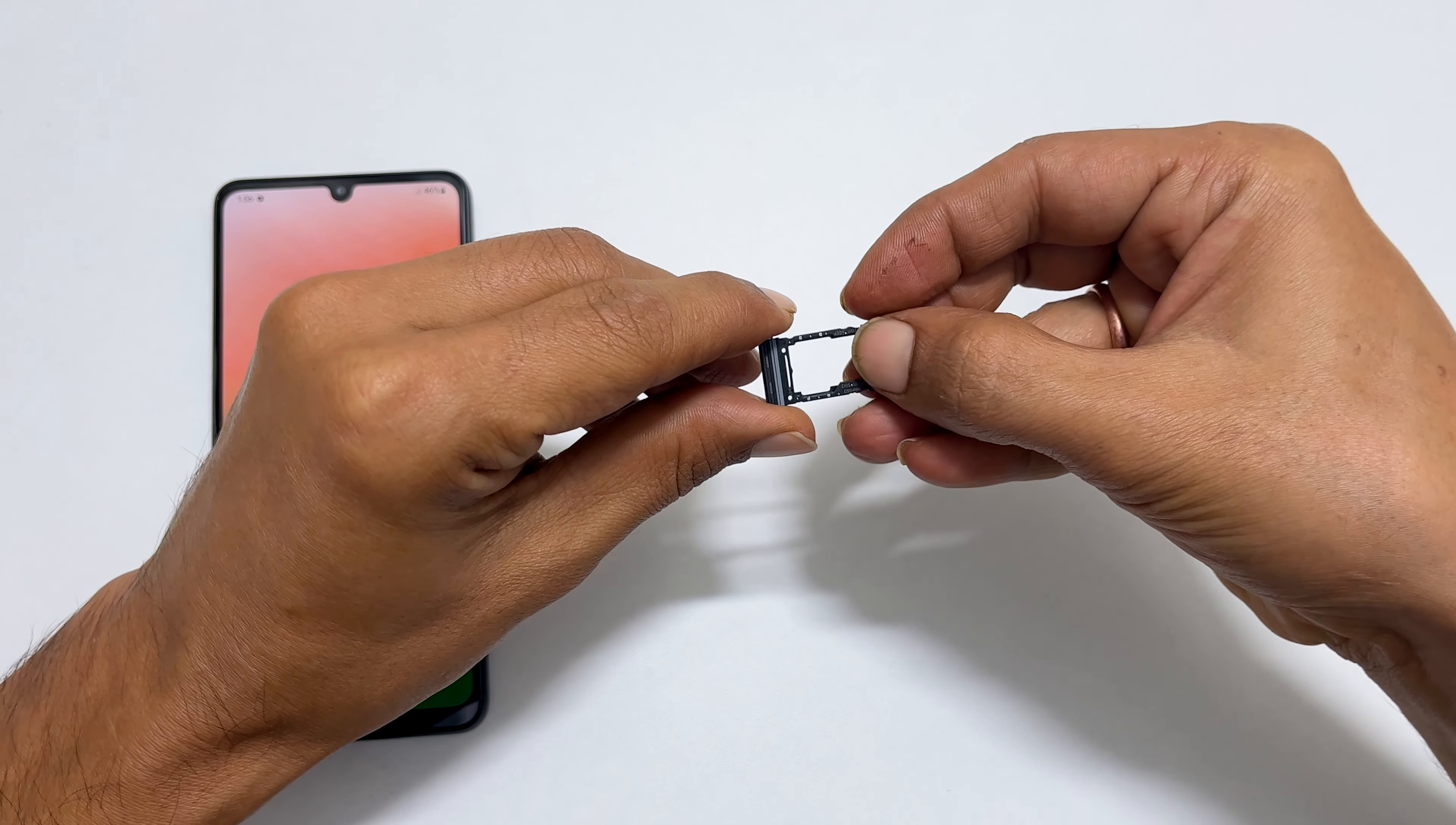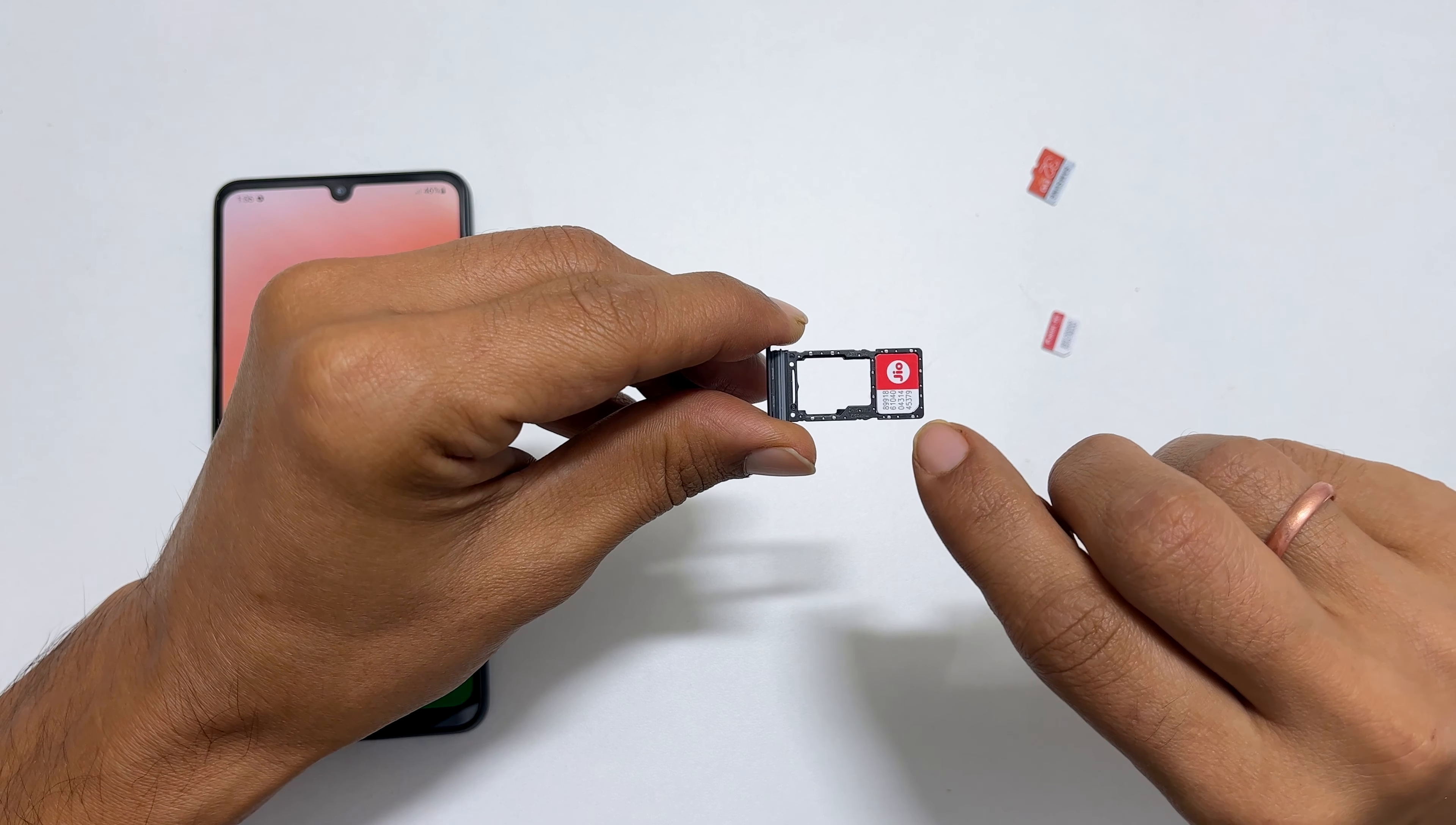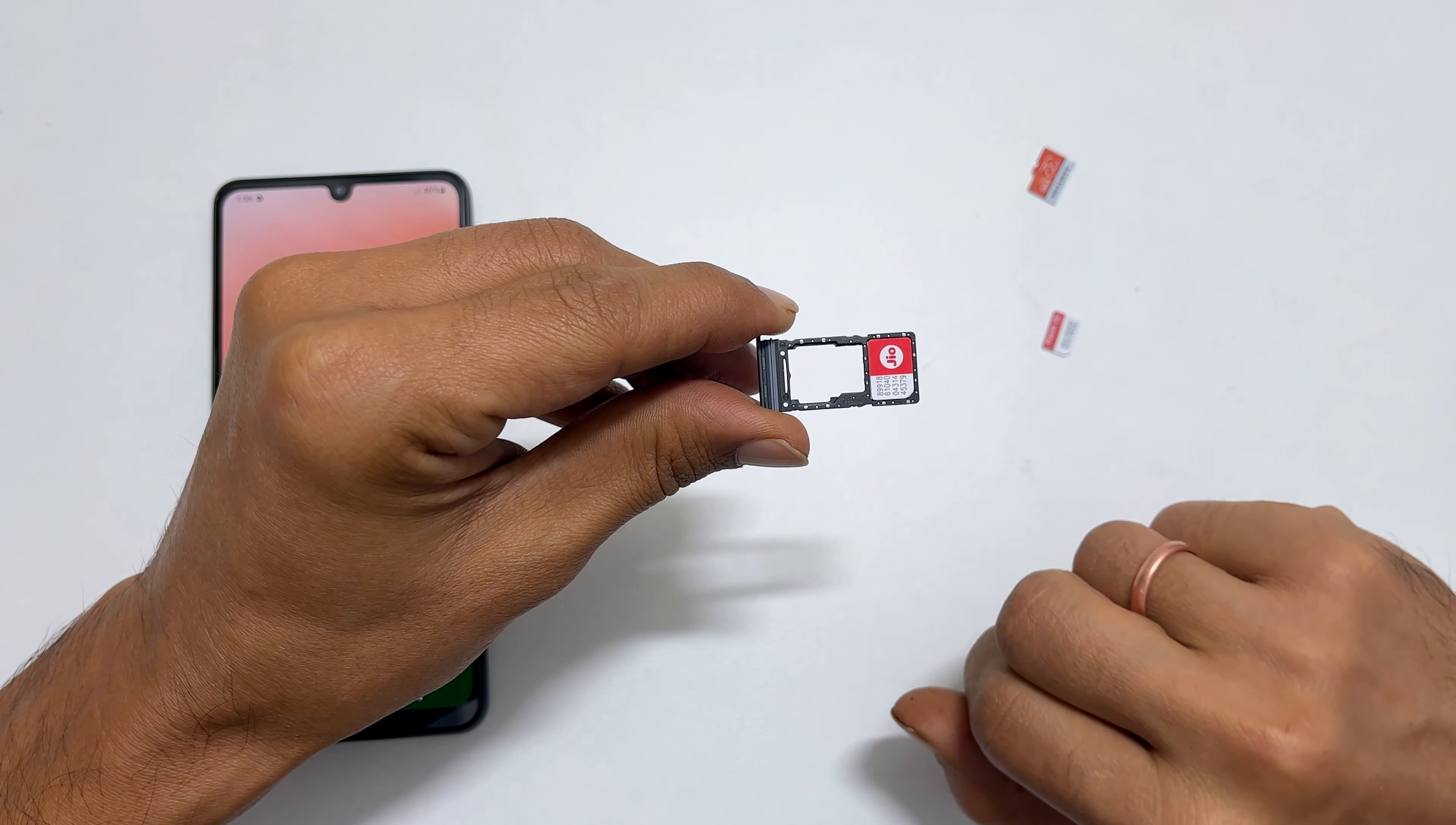While placing the SIM card, make sure you match the cut in the corner of the SIM card with the notch in the tray.